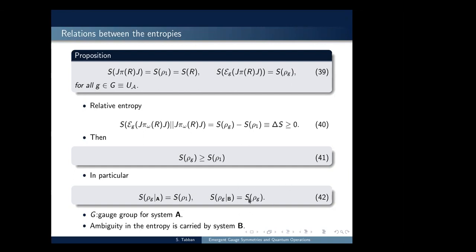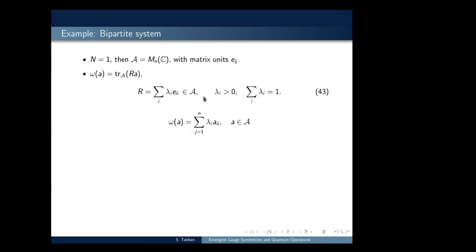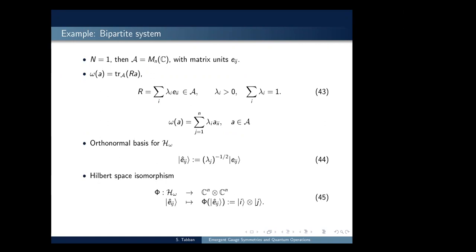In particular, if we restrict the density operator rho_G of system C to system A we obtain one entropy, and if we restrict it to the auxiliary system B we obtain another entropy. In the auxiliary system we can vary over the unitary element G, and the one that gives the least entropy will coincide with the entropy of the original system A. We can then show that G is a gauge group for system A — it doesn't cause any change — and all the ambiguity in the entropy is carried by system B.